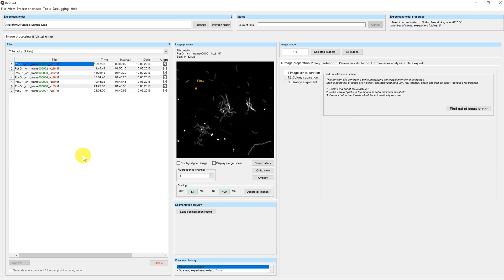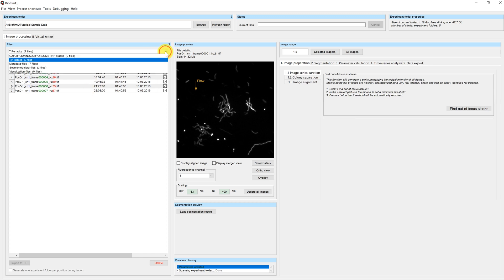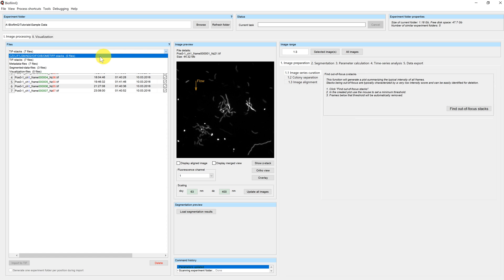There are a number of different file types that BiofilmQ can use, for example TIFF files that you can see here. This is the directory loaded in the last tutorials, but there are also other file types that can be used, such as those generated by your image acquisition software on the microscope like CZI files, ND2 files or OME-TIFF stacks.